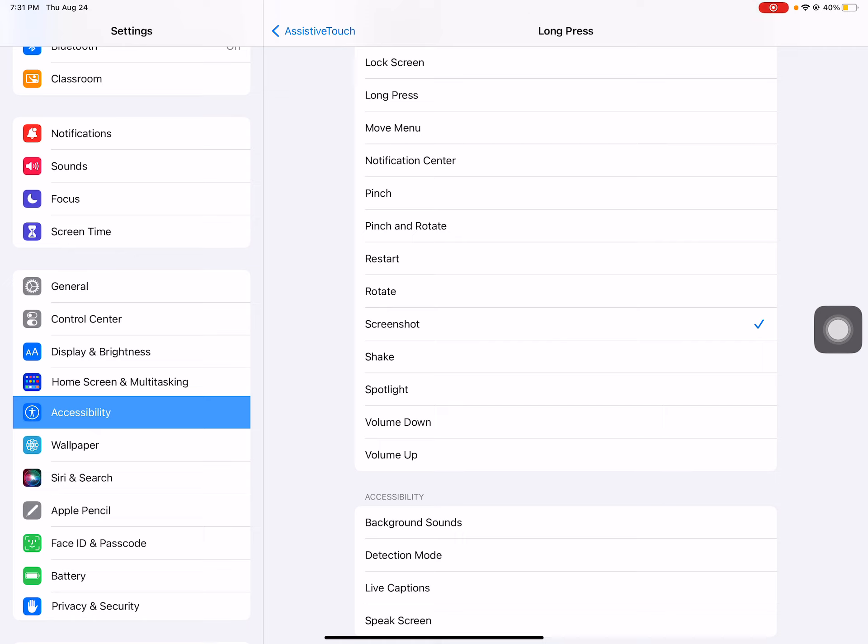So I hope you found those accessibility features helpful, and if you'd like to use them please feel free to set your iPad up with assistive touch.